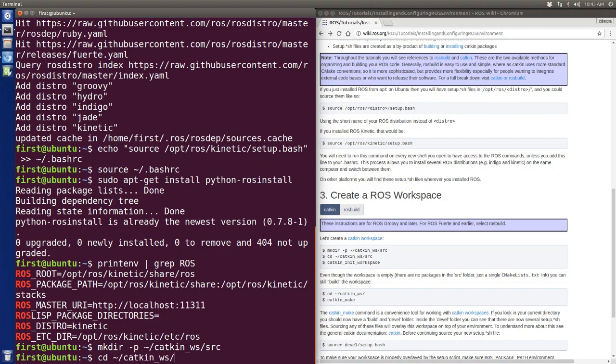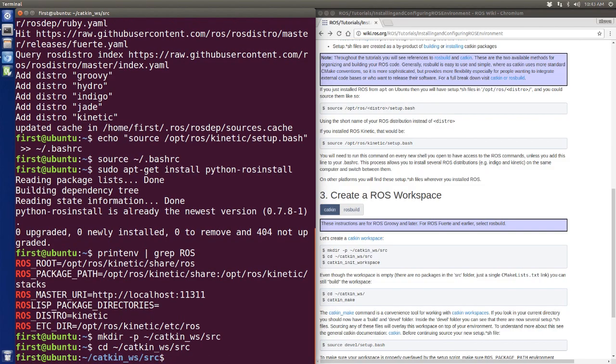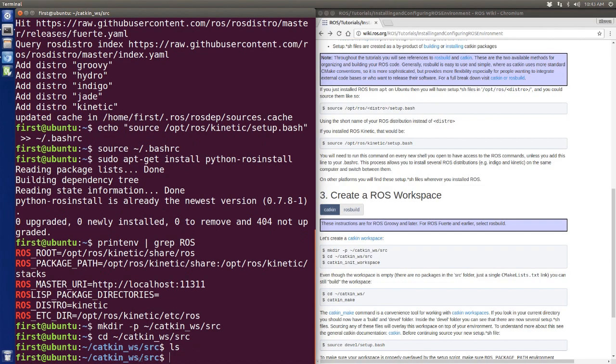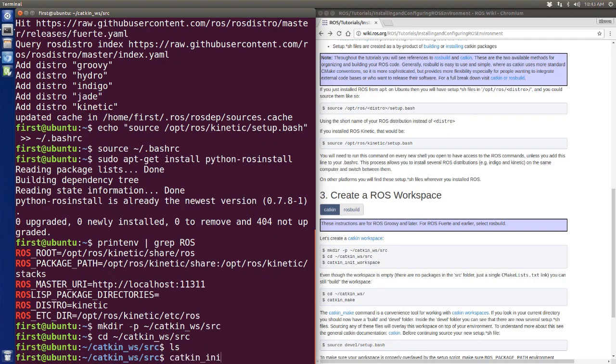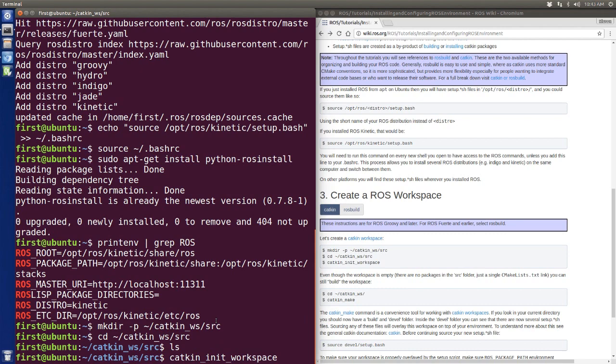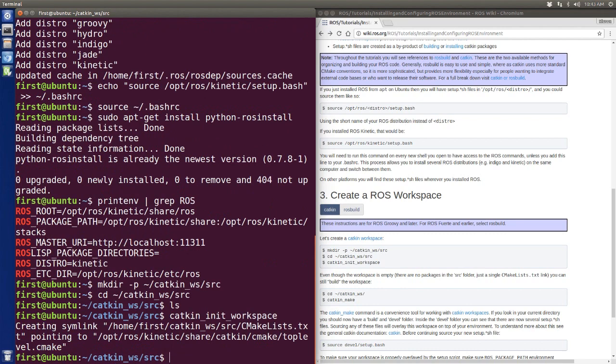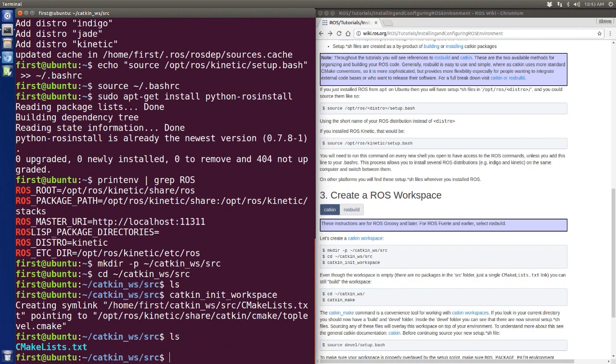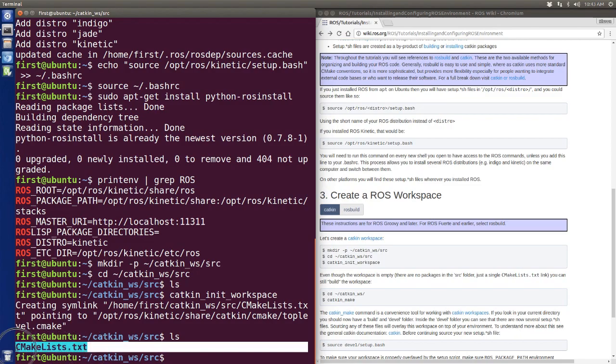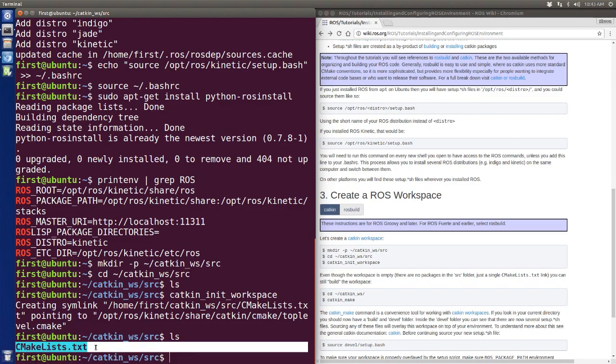Let's go to catkin_ws and src. There's nothing in here, so we do this command: catkin_init_workspace. This command will help us initialize and create a workspace. If we list again, you will see we have the CMakeLists in the src file.